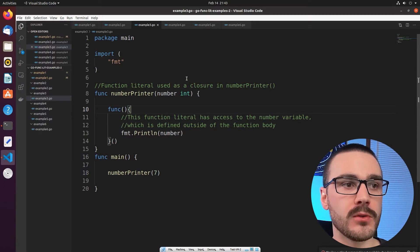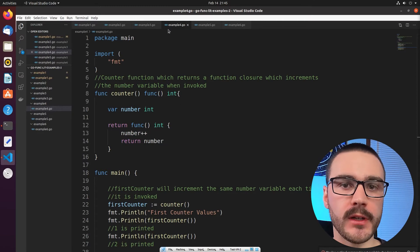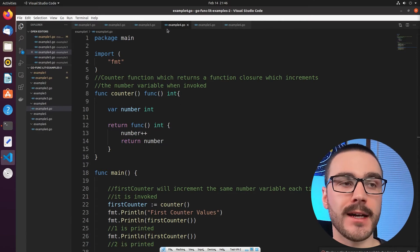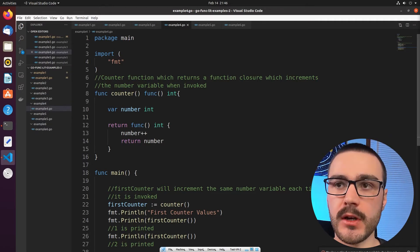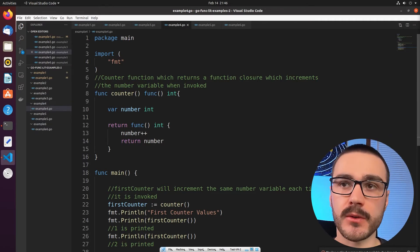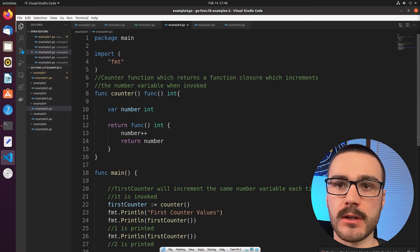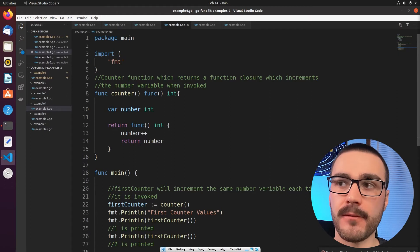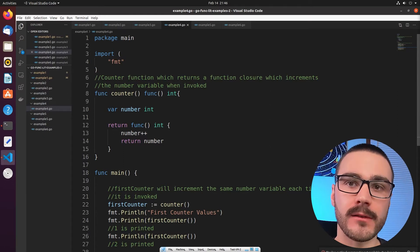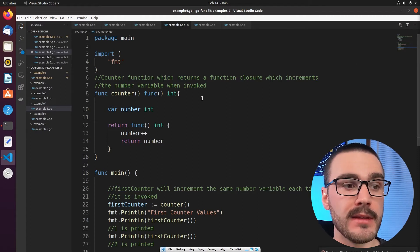Let's move on to a slightly more complex example showing other characteristics of closures. There's an important property of closures defined in the Go programming language specification for function literals. It says: function literals are closures; they may refer to variables defined in a surrounding function. Those variables are then shared between the surrounding function and the function literal, and they survive as long as they are accessible. That's a really important point we're going to demonstrate.